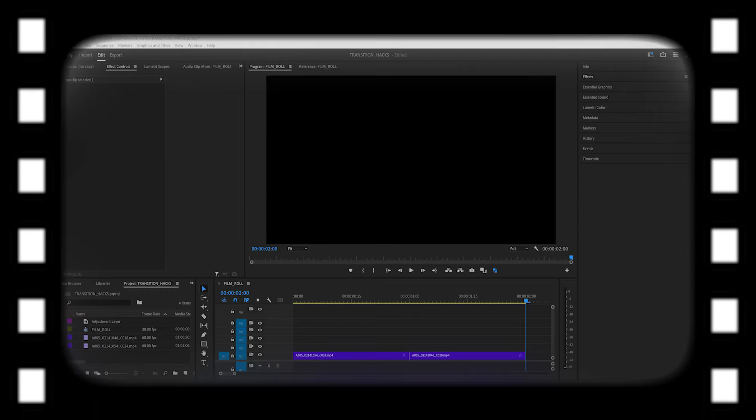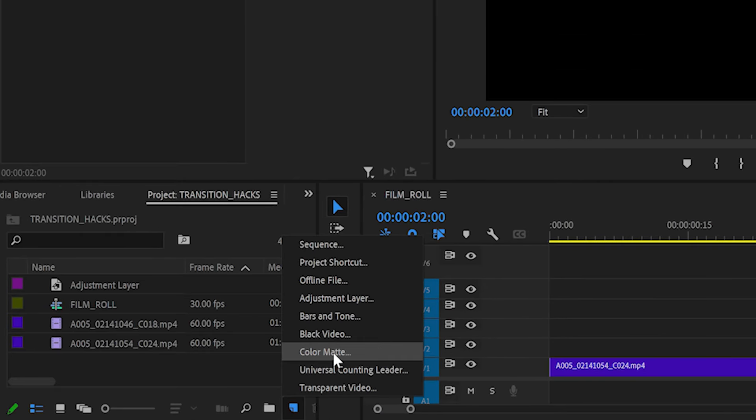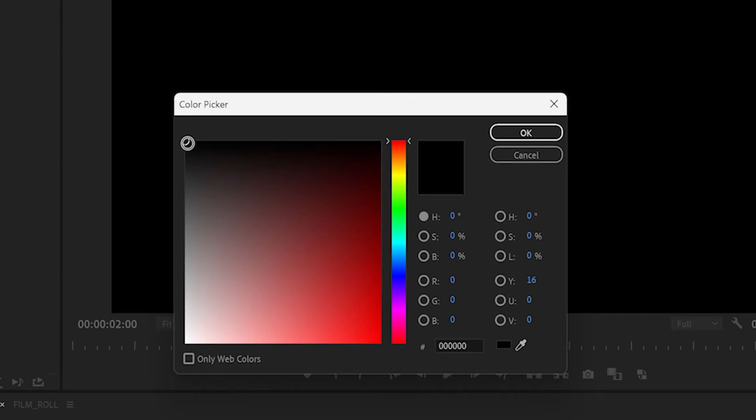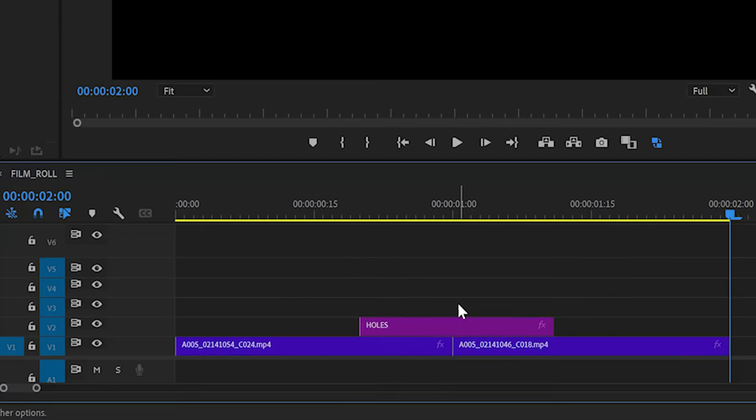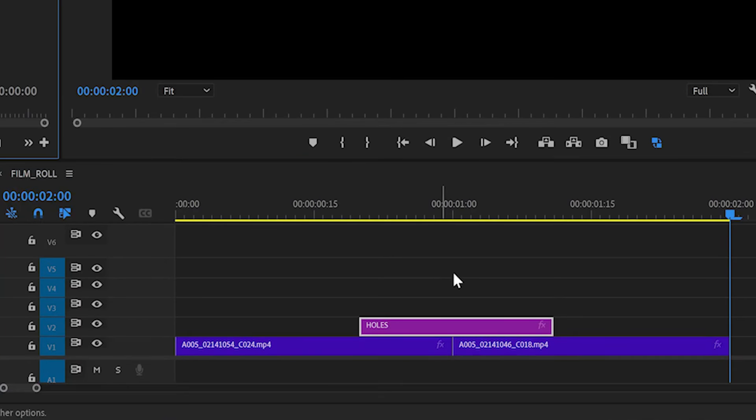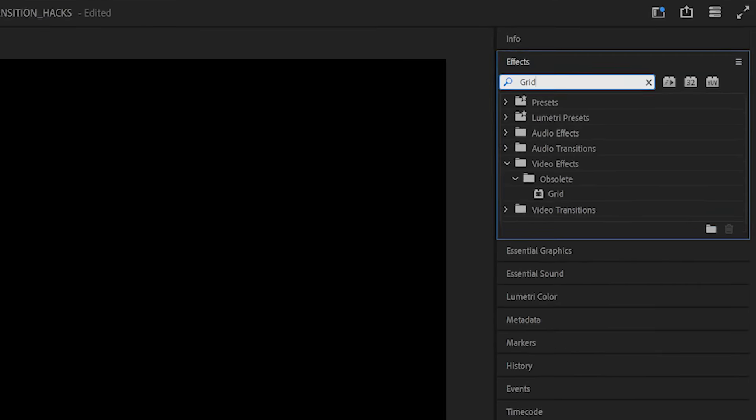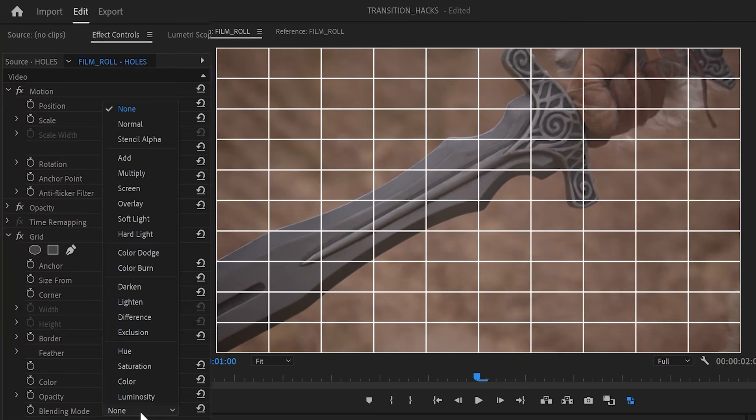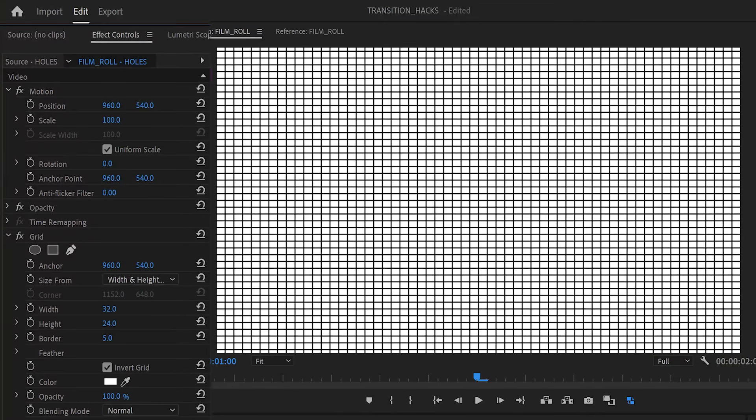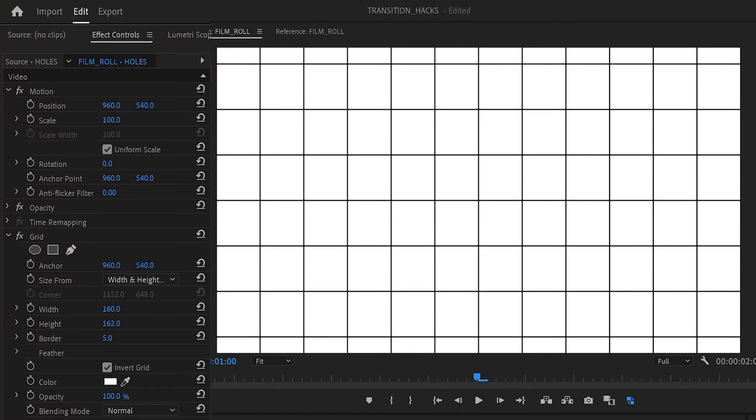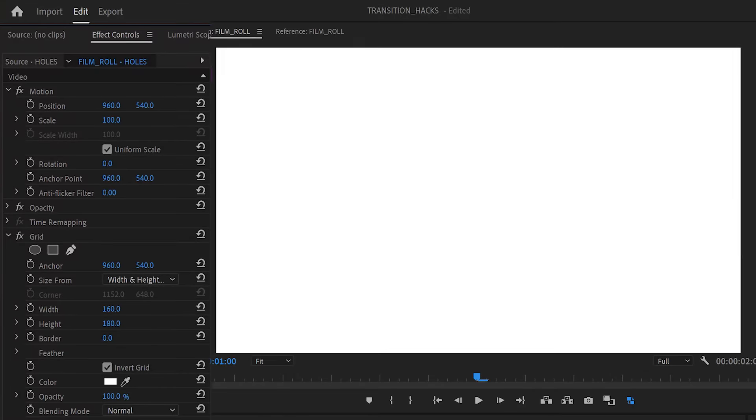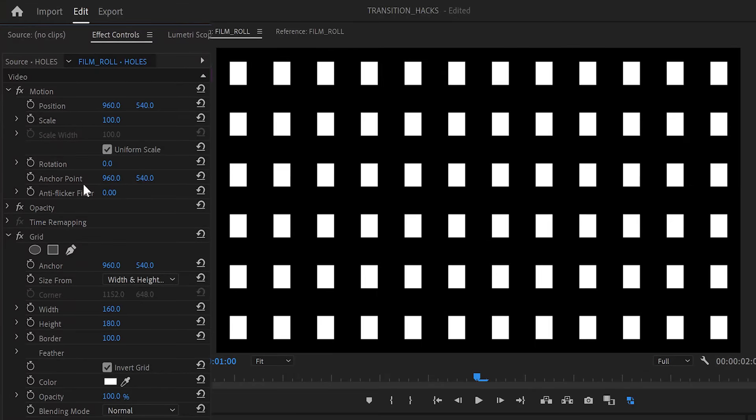Let's try something more creative, like a film roll transition made entirely within Premiere. Start by making the sprocket holes. Go to new item and add a color mat. Make it black and name it holes. Add the color mat on the timeline to match the length and midpoint of our adjustment layers. Next, apply a grid effect. Set the blending mode to normal, invert it, and change the size to width and height sliders. Tweak the height, width, and border values to form the sprocket holes. Feel free to copy the ones I used here.